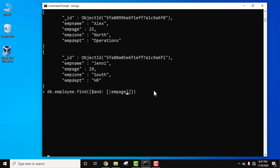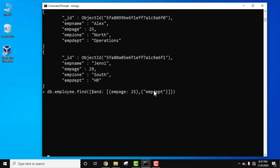And comma, let's write the second condition. What is said: emp department. Let's add the quotes. Emp department is equal to, so this is our key value pair, so colon. We have both the employees with age 25, let's fetch for operations. We will use a quote.